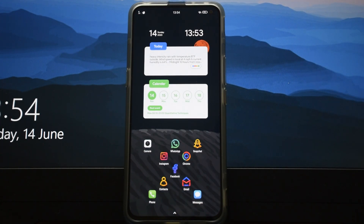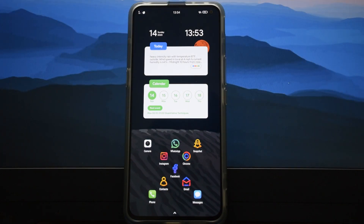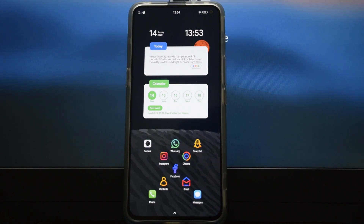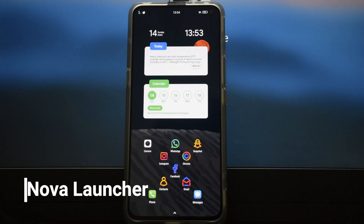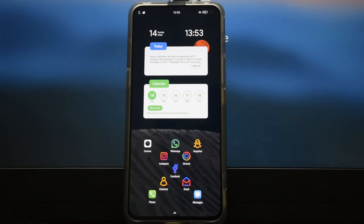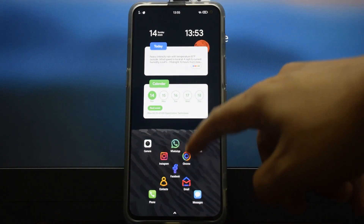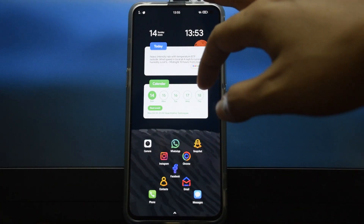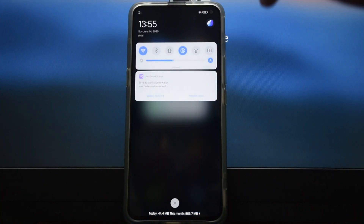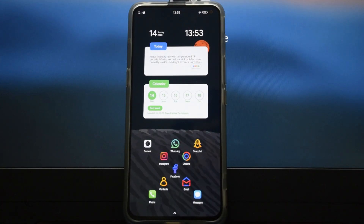Secondly, the launcher that came with the phone is okay but not the best. I would suggest using Nova Launcher because Nova Launcher works really well. As you can see, I've customized it with KWGT widgets and a custom icon pack — you can put an icon pack of your choice.